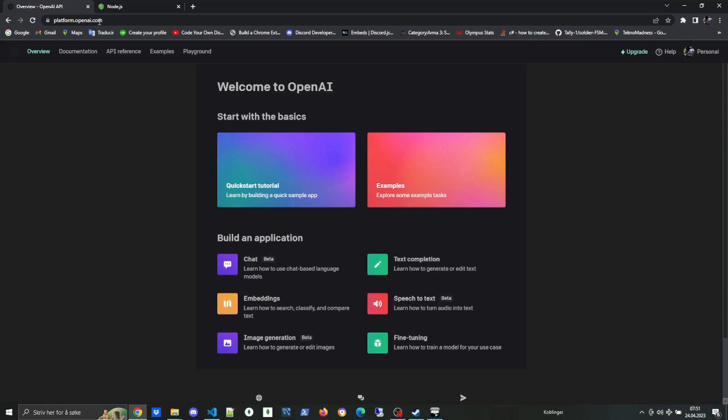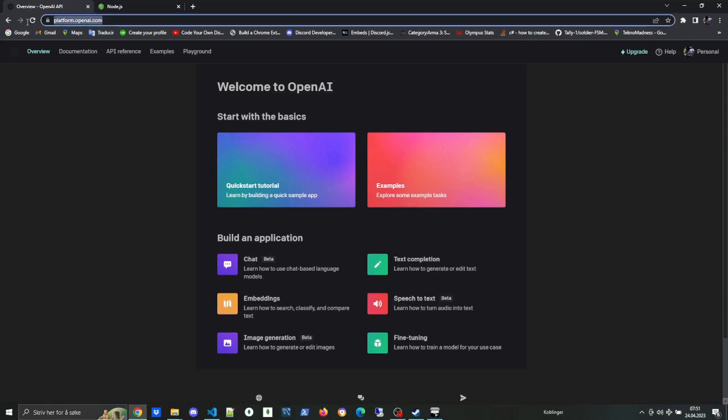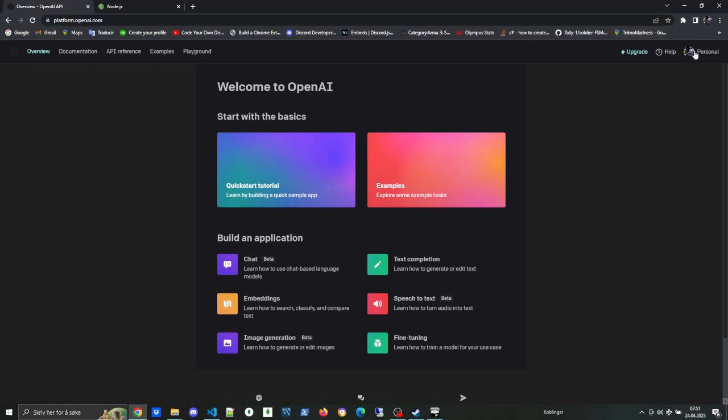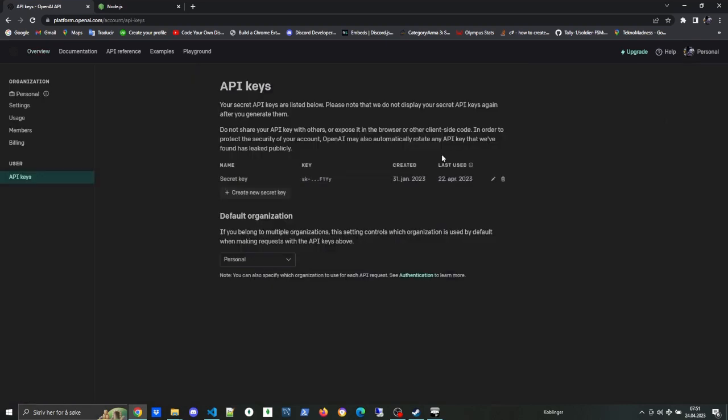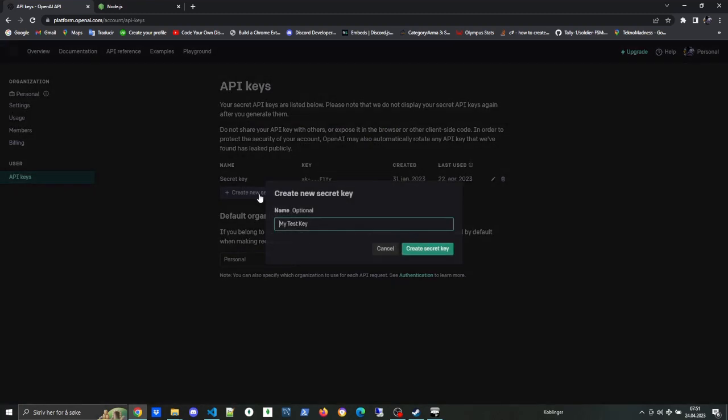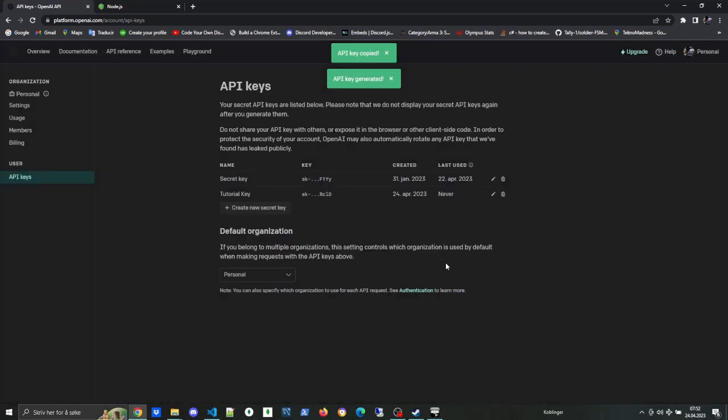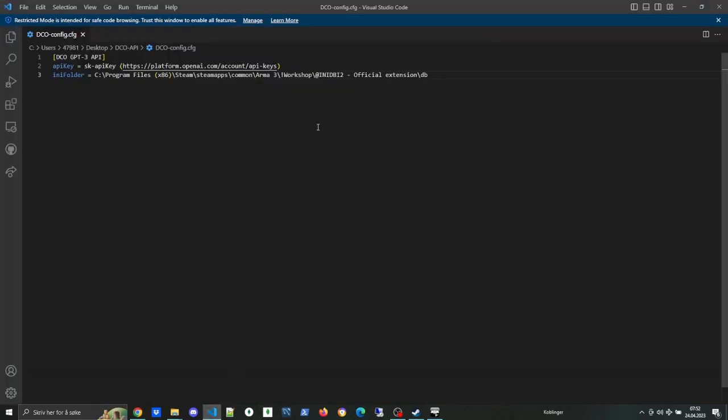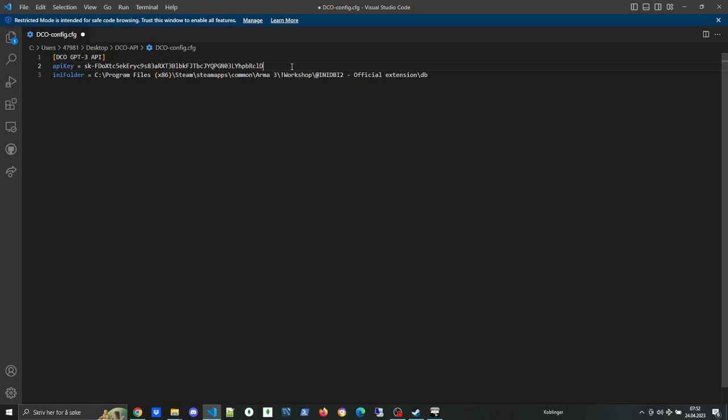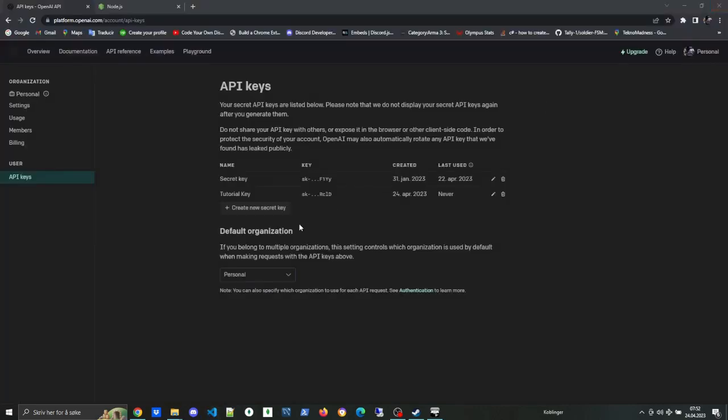Next up is getting the API key, and you get that one from OpenAI at platform.openai.com. Once you're logged in, right-click on your icon, click on view API keys, and then you generate a new key. Now this key will be deactivated as soon as I'm done with this tutorial, so don't even try copying it. Then we paste it into the config file—DCO config.cfg is the name of the file. With that, you got everything you need in terms of the config.